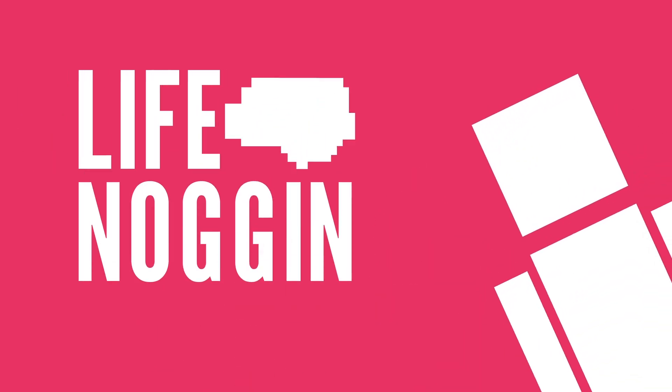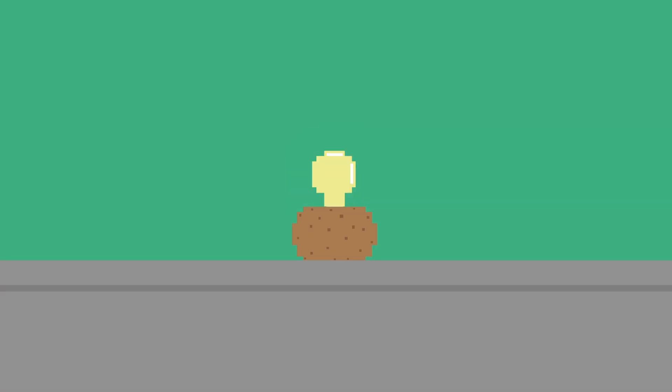Hey there! Welcome to Life Noggin. Science is awesome. We know this.